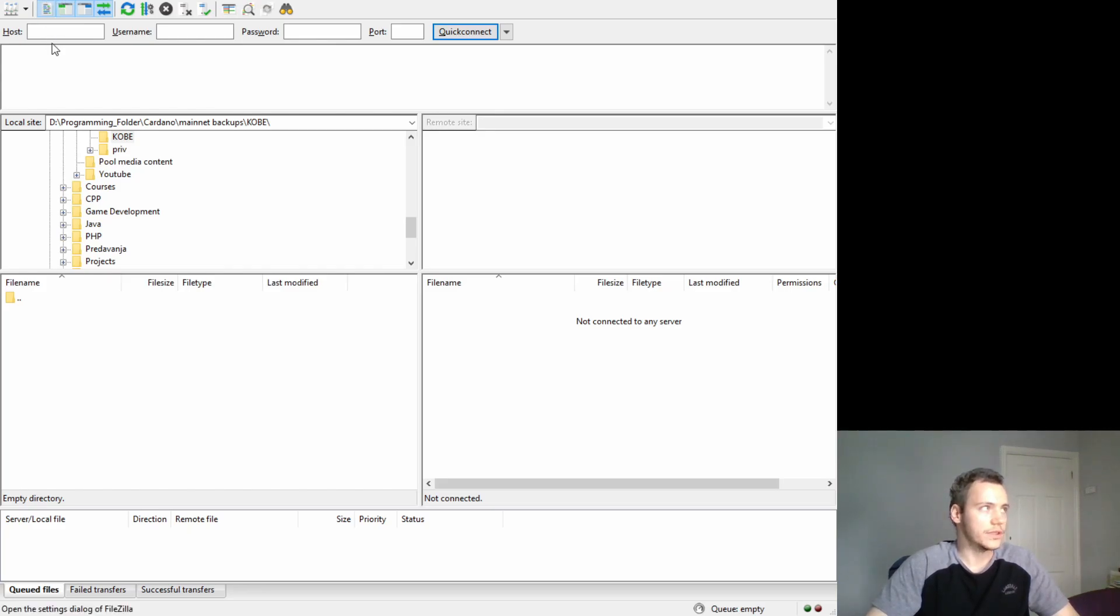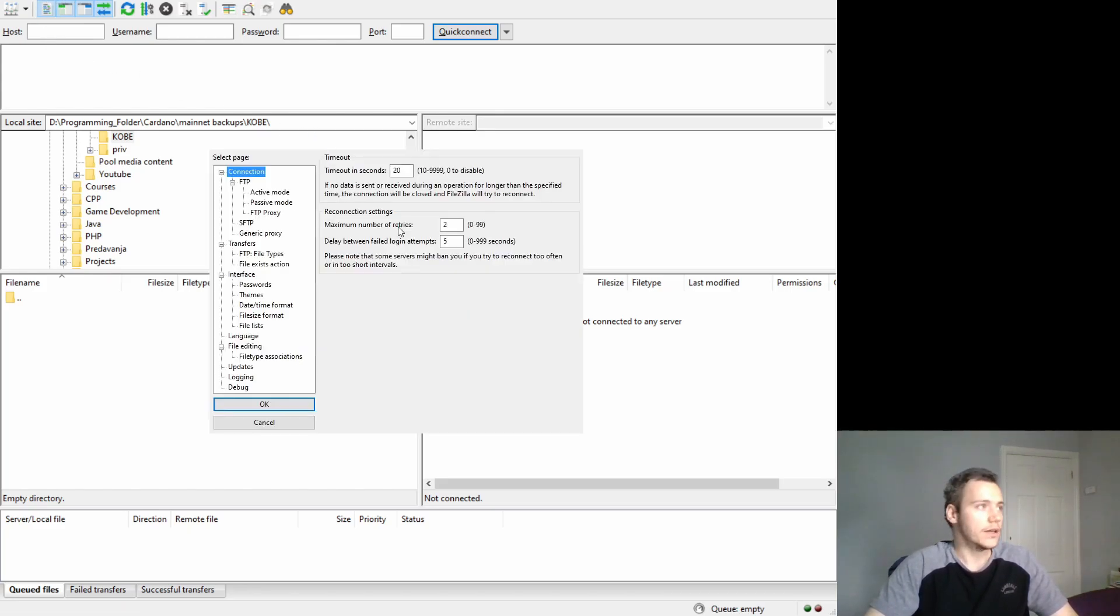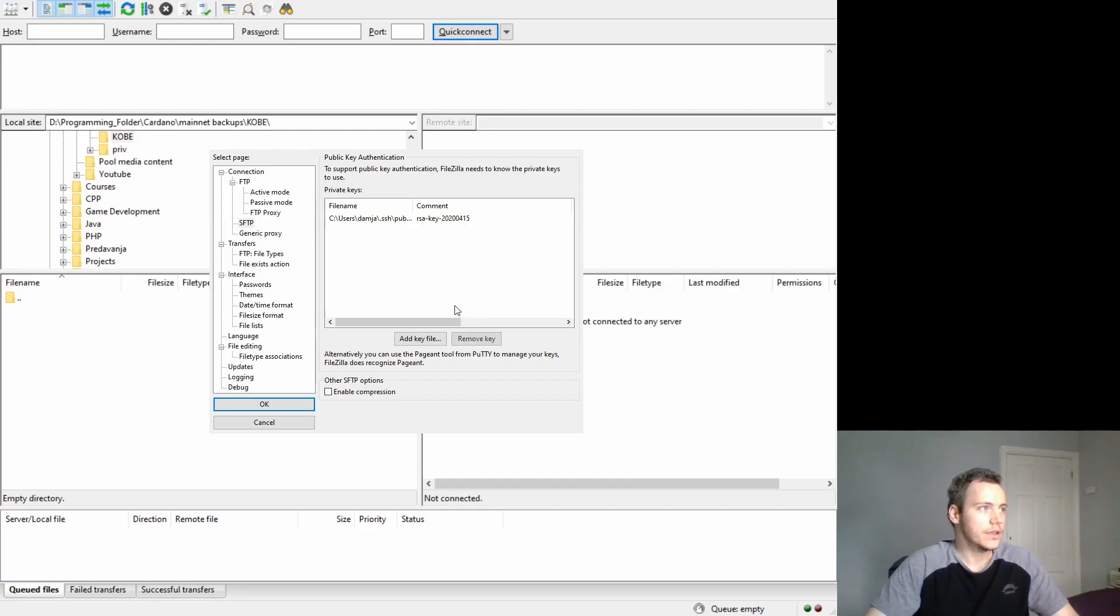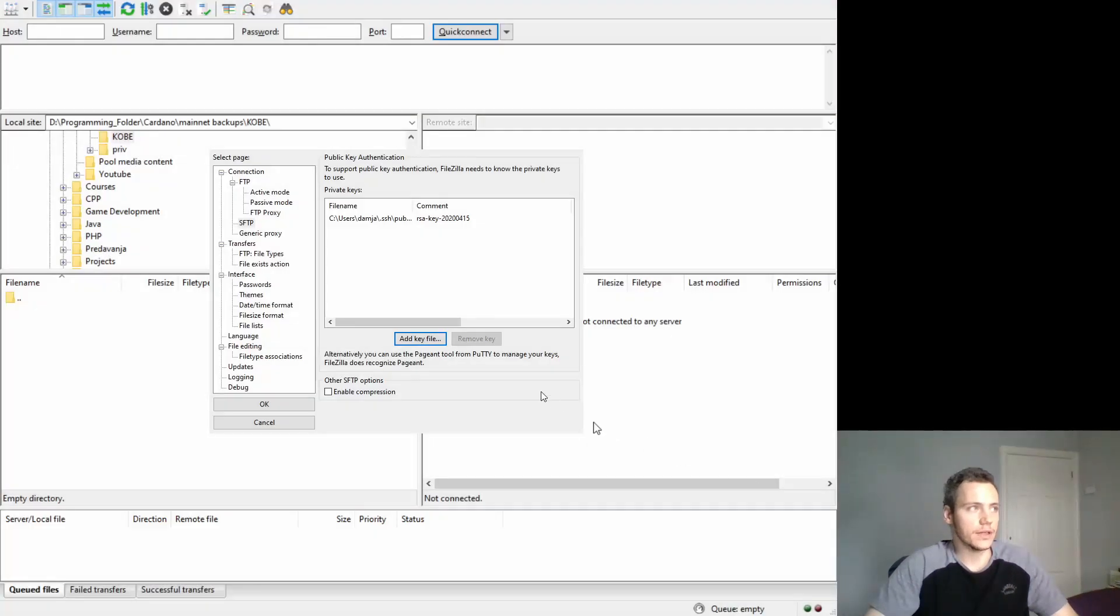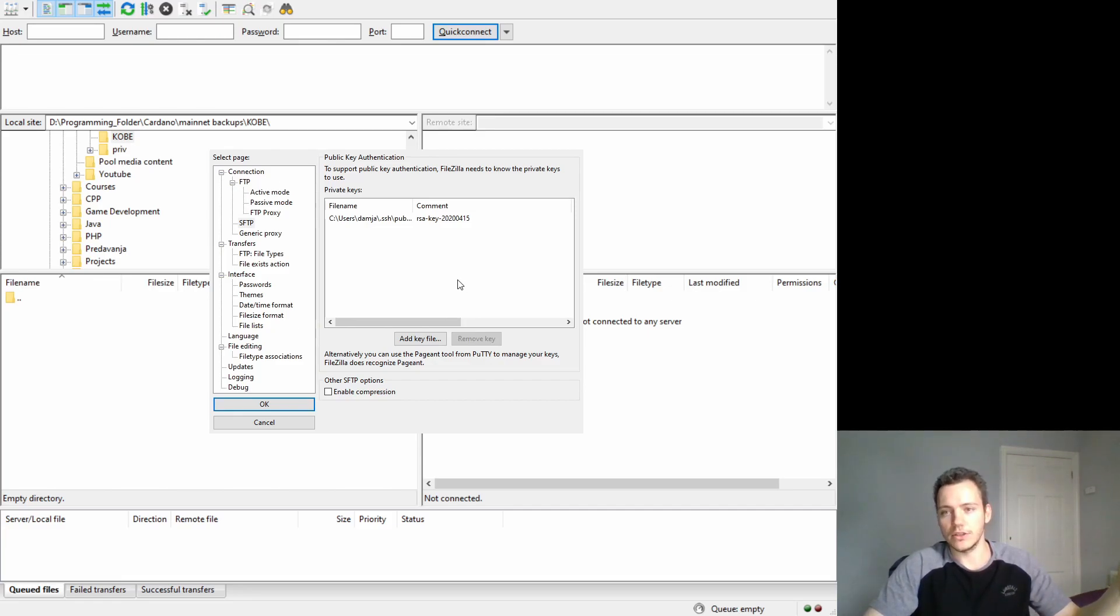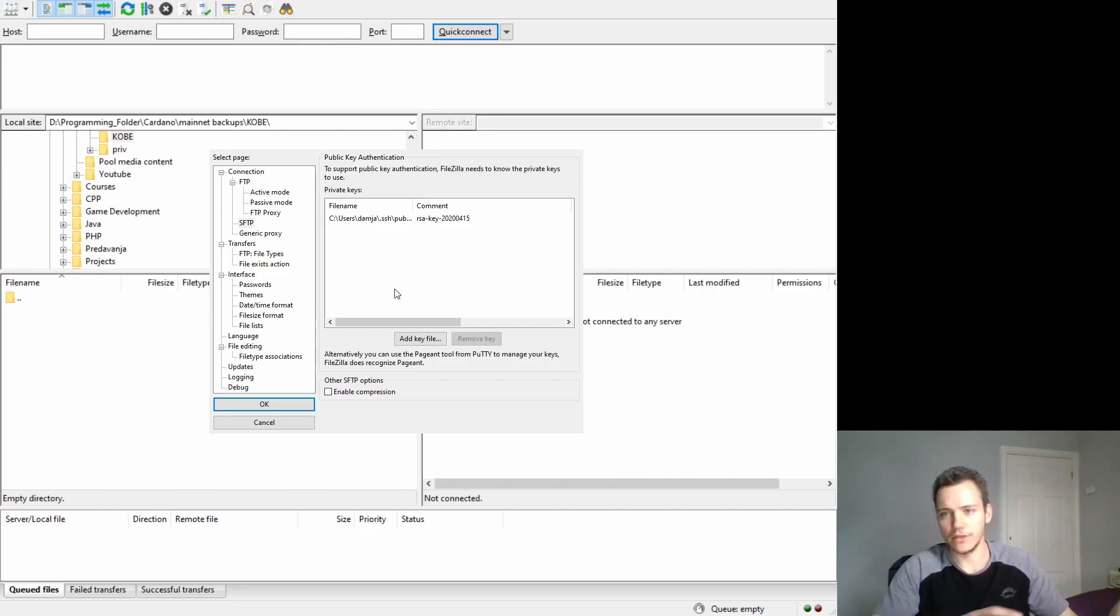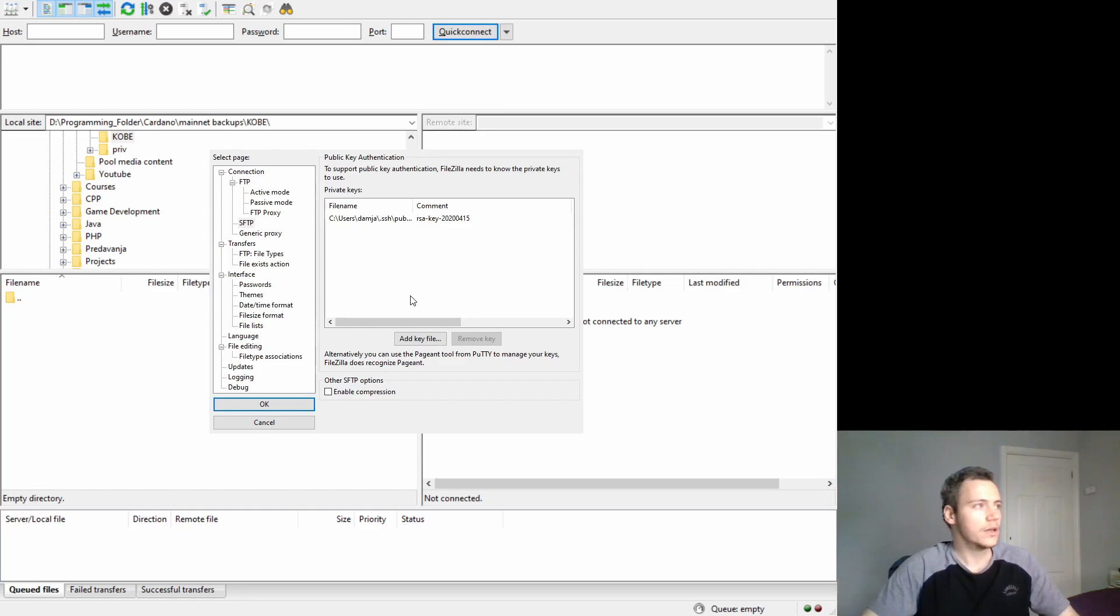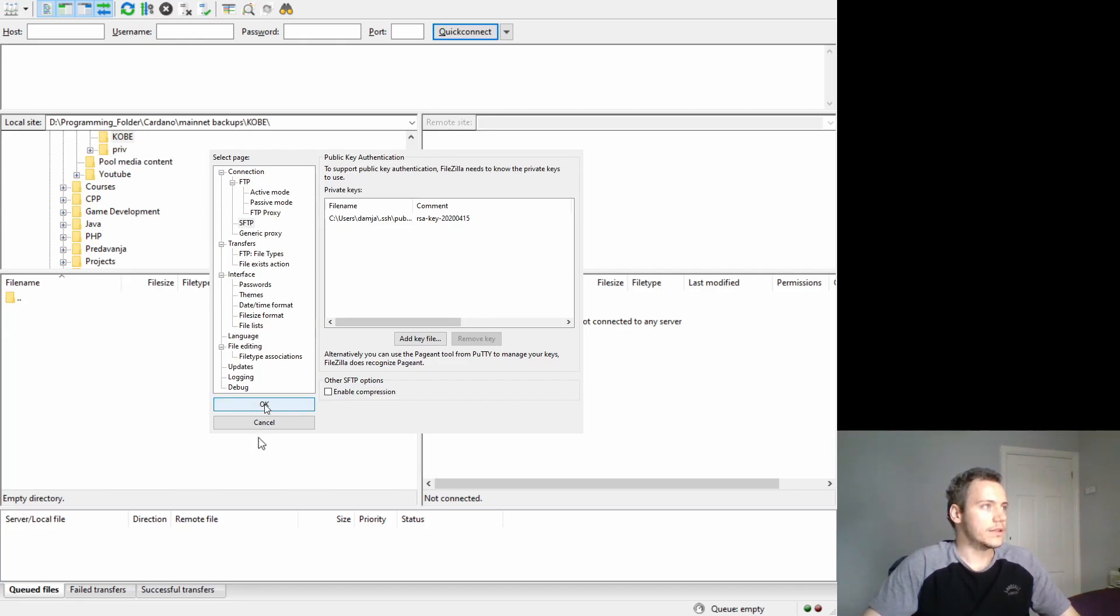First I'll go to edit and settings and then SFTP. Now I've already added my SSH key on here but if you go to add a key file and you select your private key, it's the same methodology as connecting to the cloud server. You have your private key on your local machine that you're connecting from and you have your public key on the machine that you're connecting to.